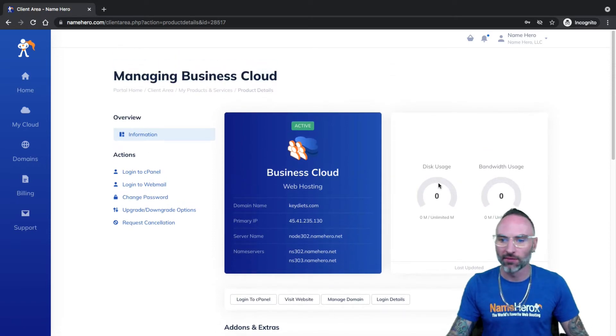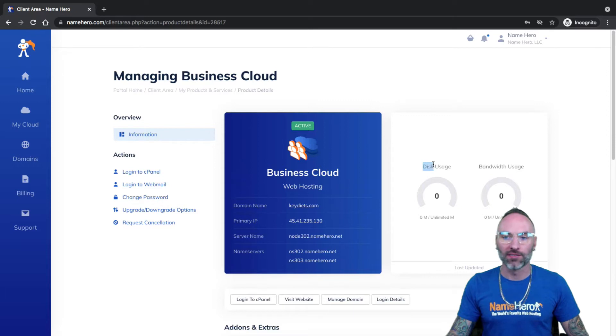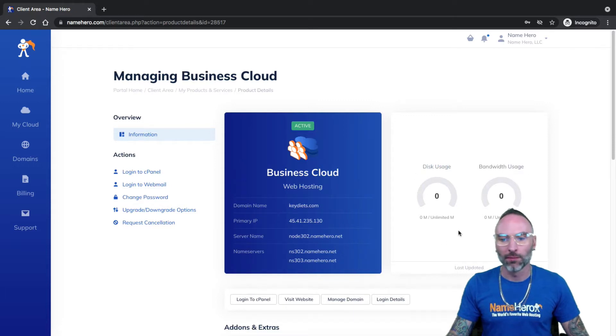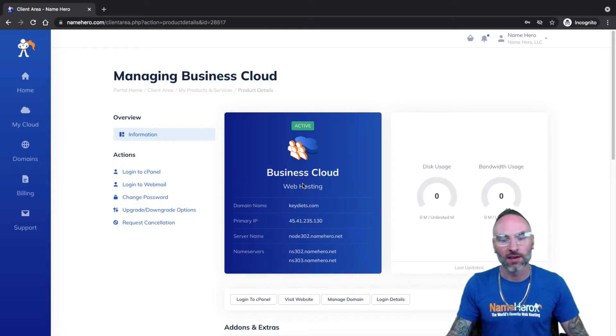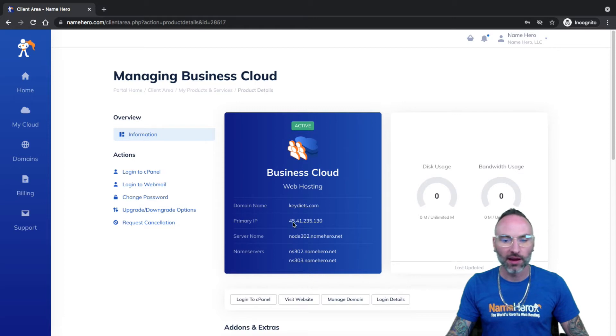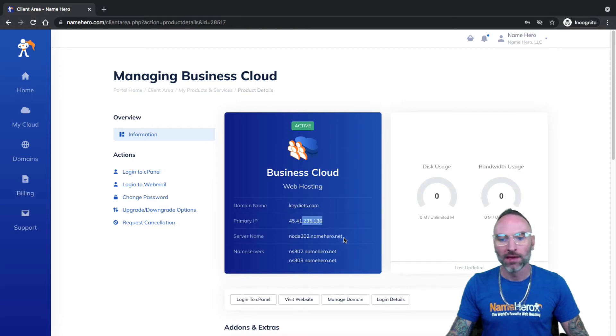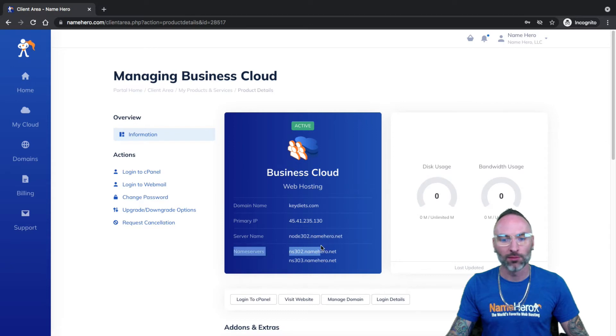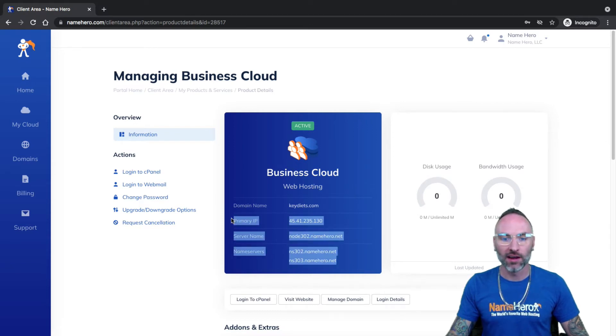All right. So this gives me a snapshot view of my account. Now, I just set this account up for this tutorial. So you'll notice I have no disk usage or bandwidth usage yet, but it'll automatically update every night. And this kind of gives me the details on my account. My domain's keydiets. Here's my IP. There's a server name I'm on and my name servers.